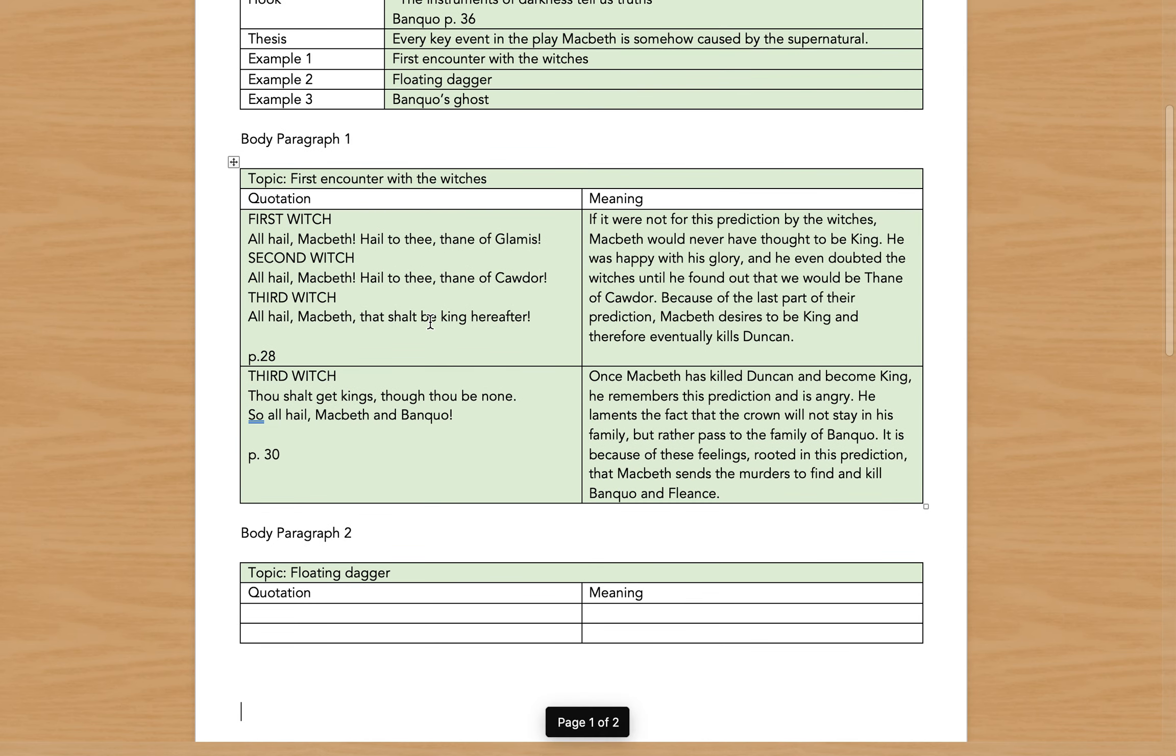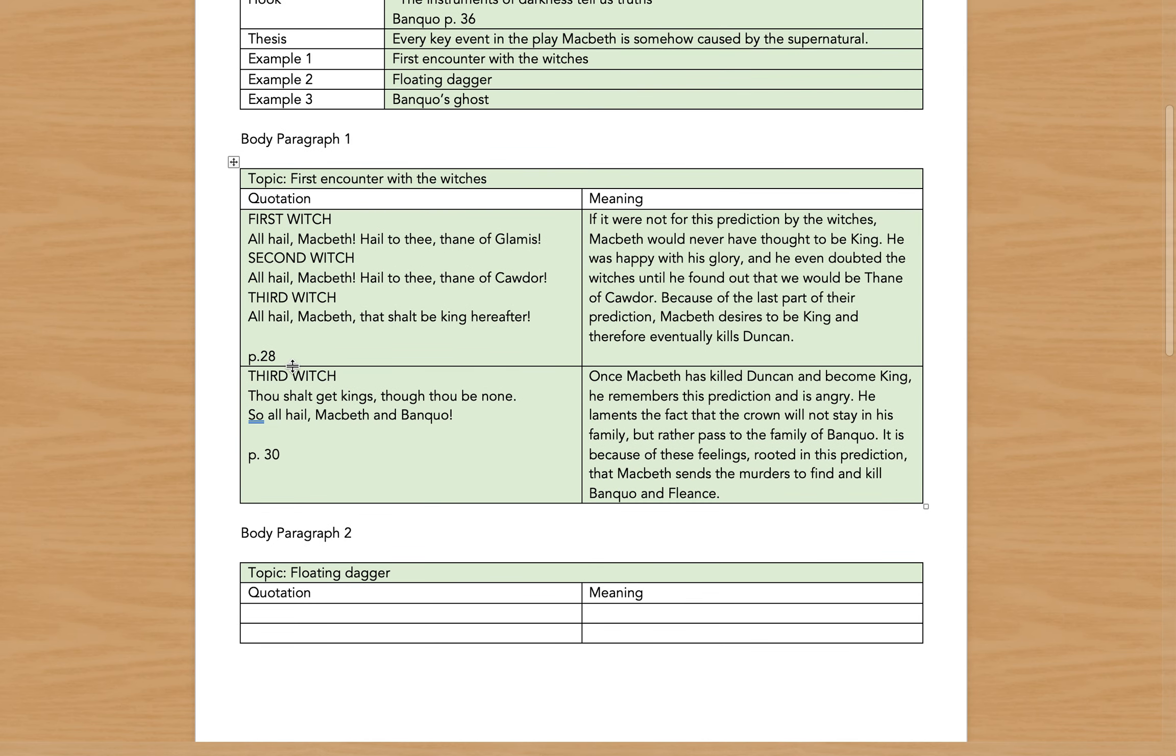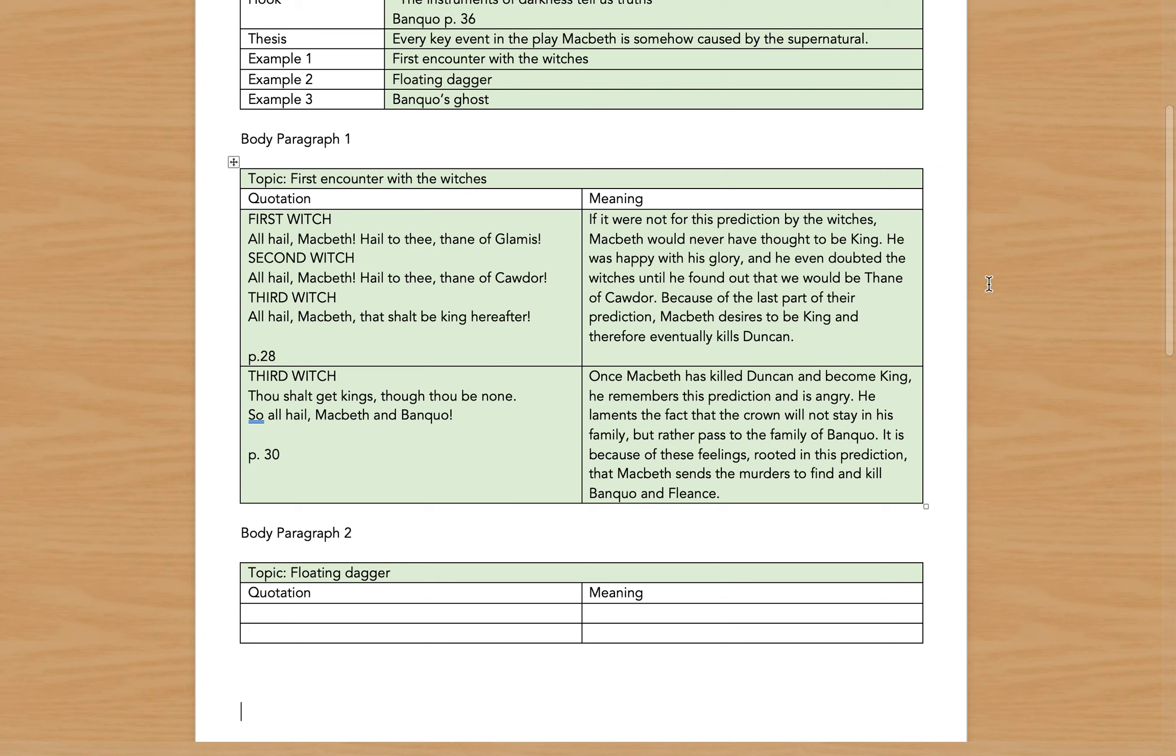Next I found the quote 'Thou shalt get kings, though thou be none. So all hail Macbeth and Banquo!' And again, this proves that a major event happened because of the supernatural in that once Macbeth has killed Duncan and becomes king, he remembers this prediction and he's angry. He laments the fact that the crown will not stay in his family but rather pass to the family of Banquo. It's because of these feelings, rooted in this supernatural prediction, that Macbeth sends the murderers to find and kill Banquo and Fleance.